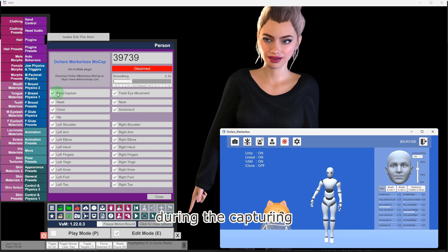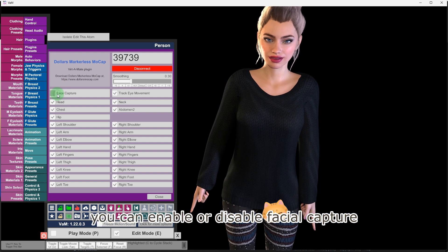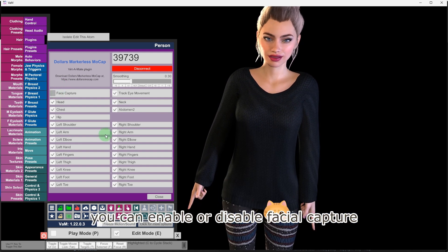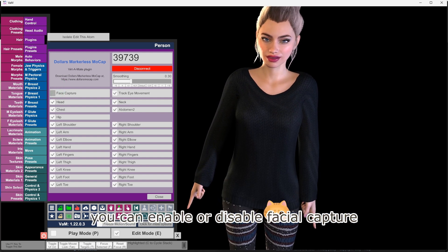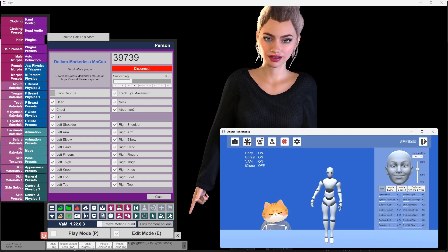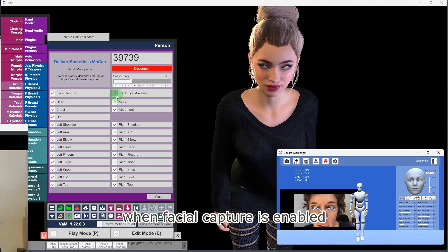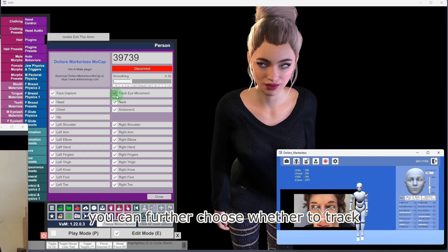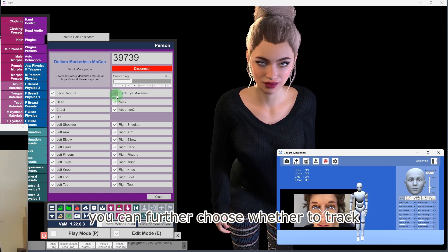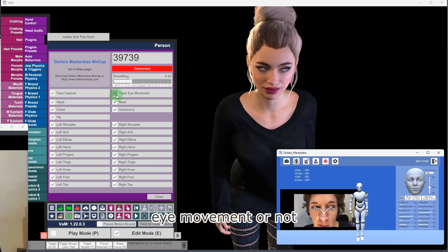During the capturing, you can enable or disable facial capture. When facial capture is enabled, you can further choose whether to track eye movement or not.